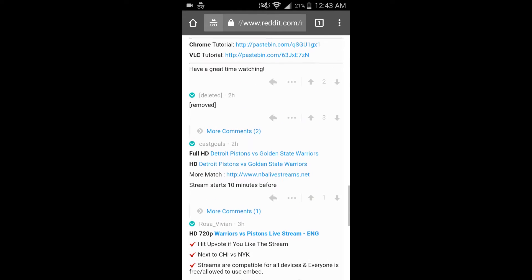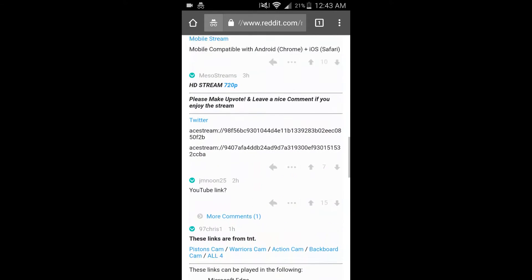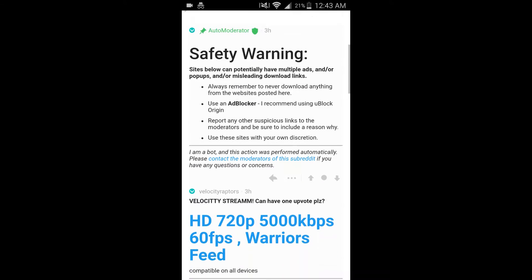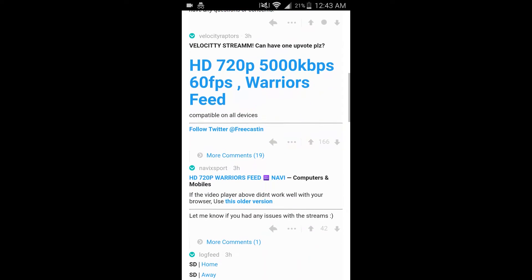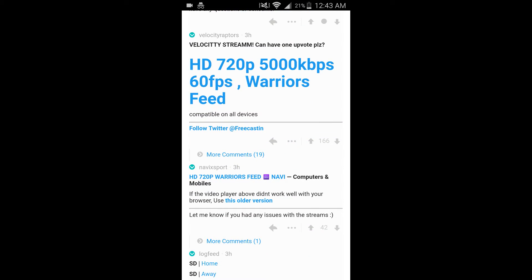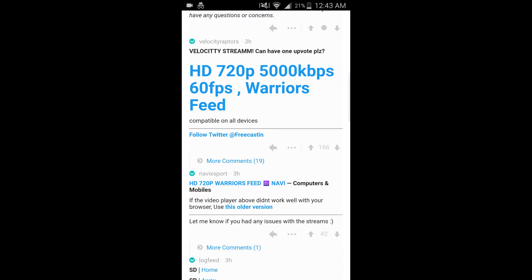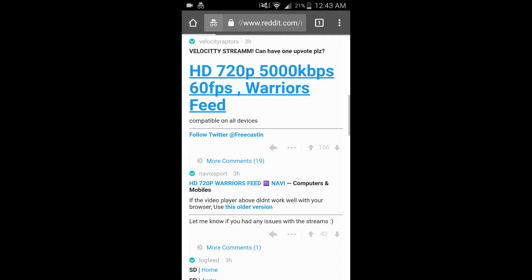But usually if you scroll to the top, there's usually a couple that are mobile compatible. Like this one says HD 720p compatible on all devices. So we'll click on that.